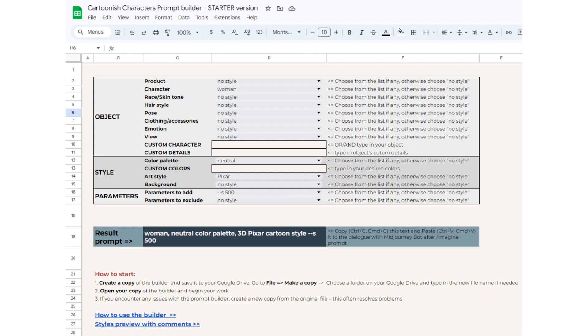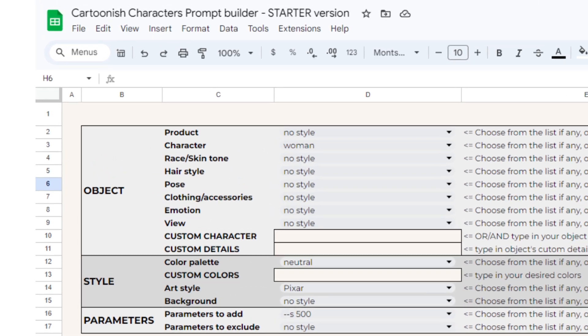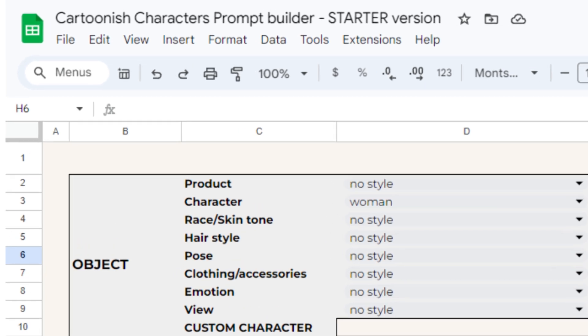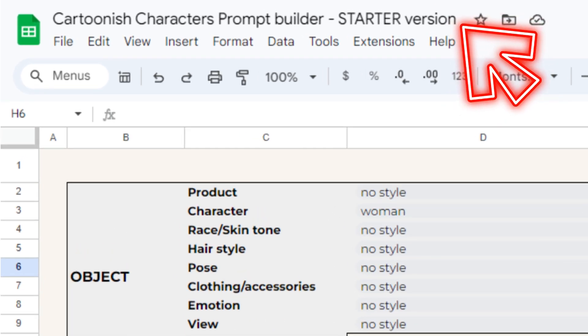Hello everyone, this is a generic video guide for all starter prompt builders. As an example, we will use the cartoonish characters prompt builder starter version here.